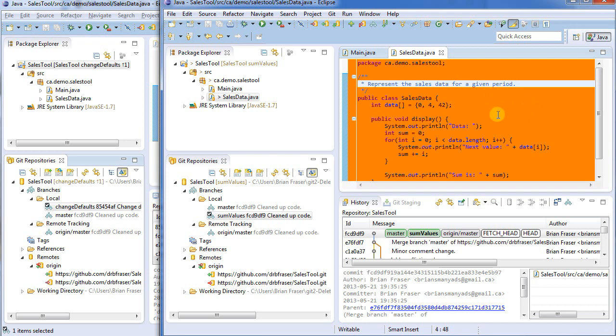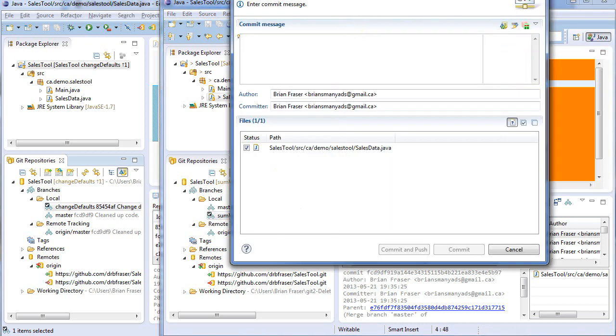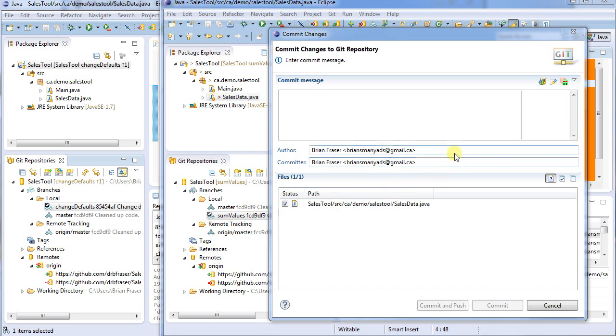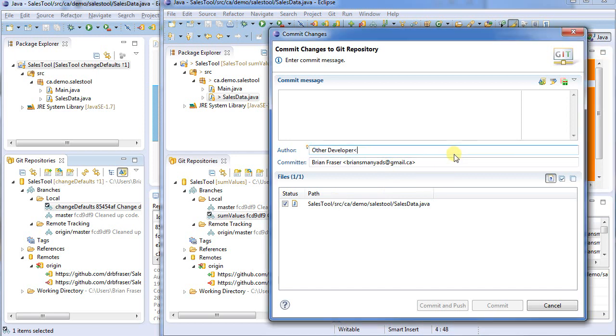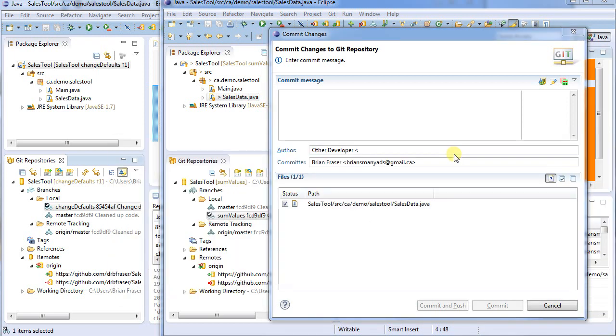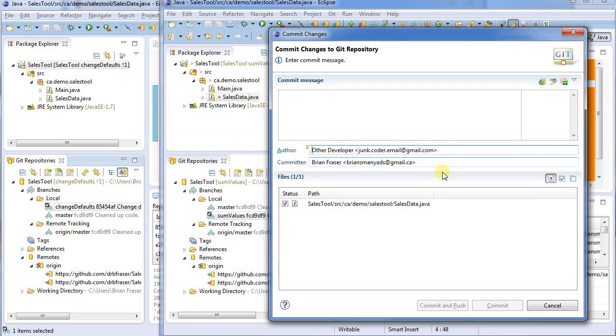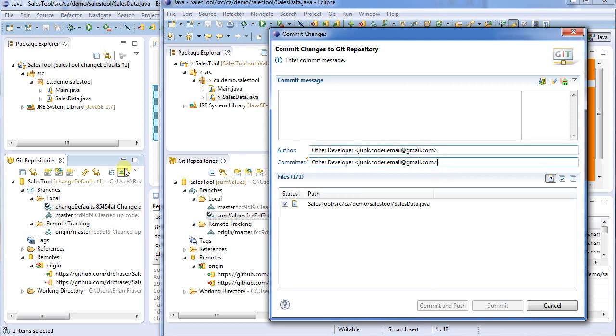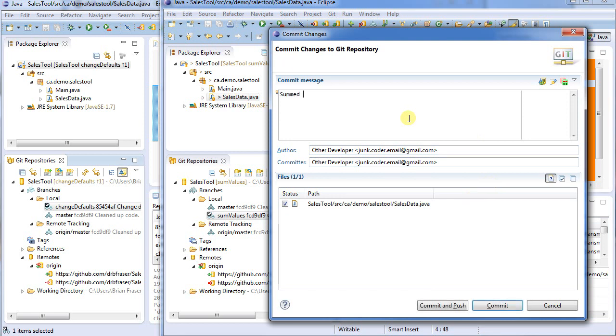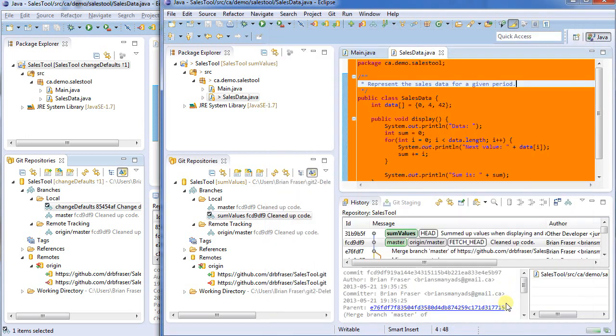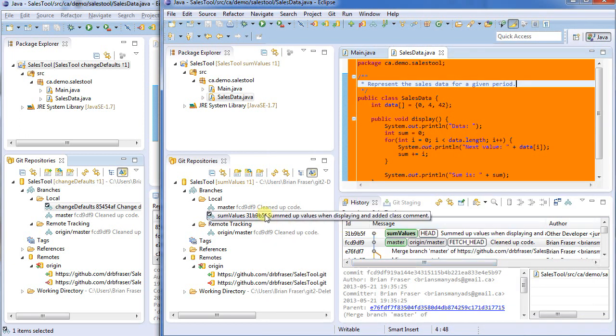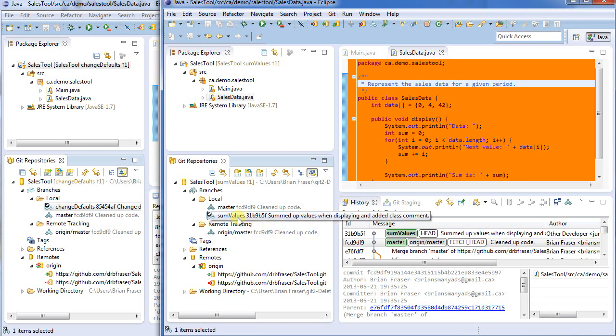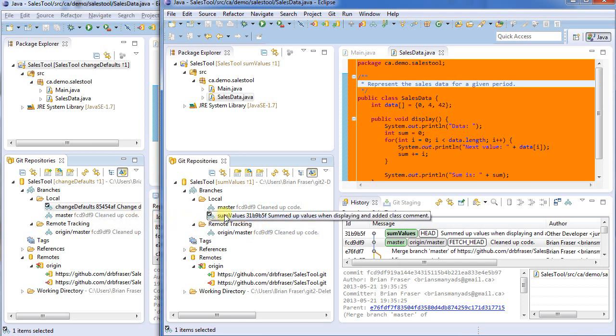So now what do I need to do? Well I've got it checked out. I made a change. I need to check in the change. It's going to check in the change onto this sum values branch. Again I always want to work on a branch just to keep things separate for me. Now it happens to have defaulted to my name and the email address I gave it. Let's put in here junk coder. That's the one I wanted to use. So I'm just going to put this in just so that when we look at the commit logs we can see who did what. Basically there'll be an other developer and a me. What did I do? Well I summed up values when displaying and added class comment. Now this commit only went here to my local branch. It didn't even make it to the master and it hasn't gone to the remote. Now you'll note that each of my masters here on the left is still FCD. Here on the right is FCD. So nothing has yet gone to the master in each case. And if I were to look at the web page it would still be unchanged.